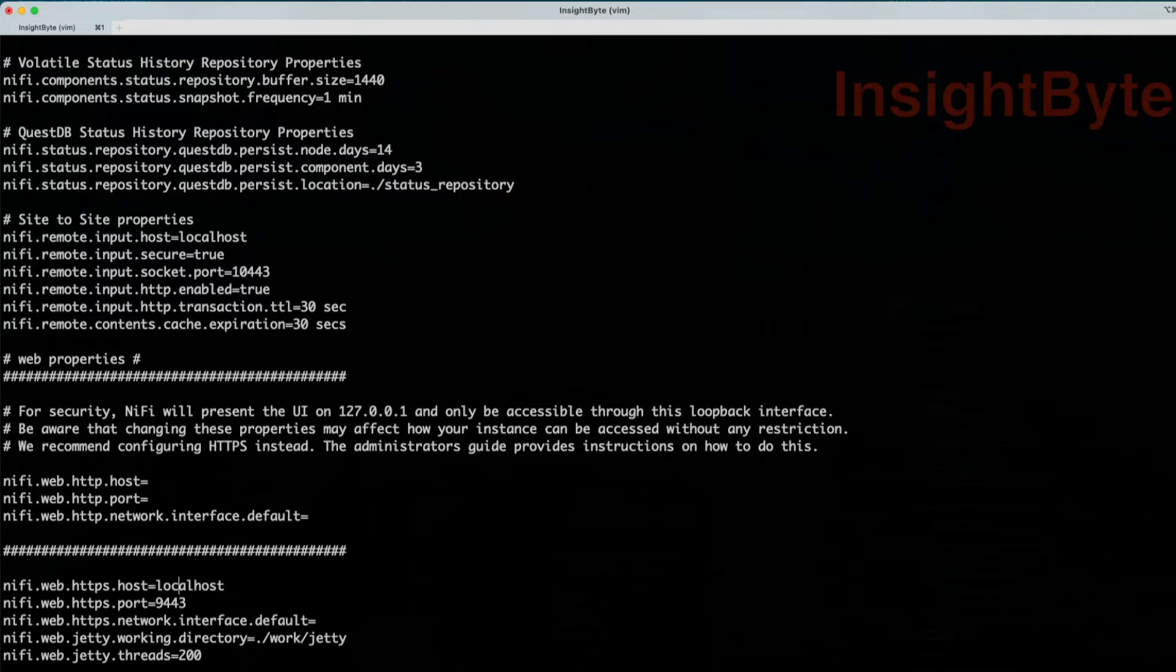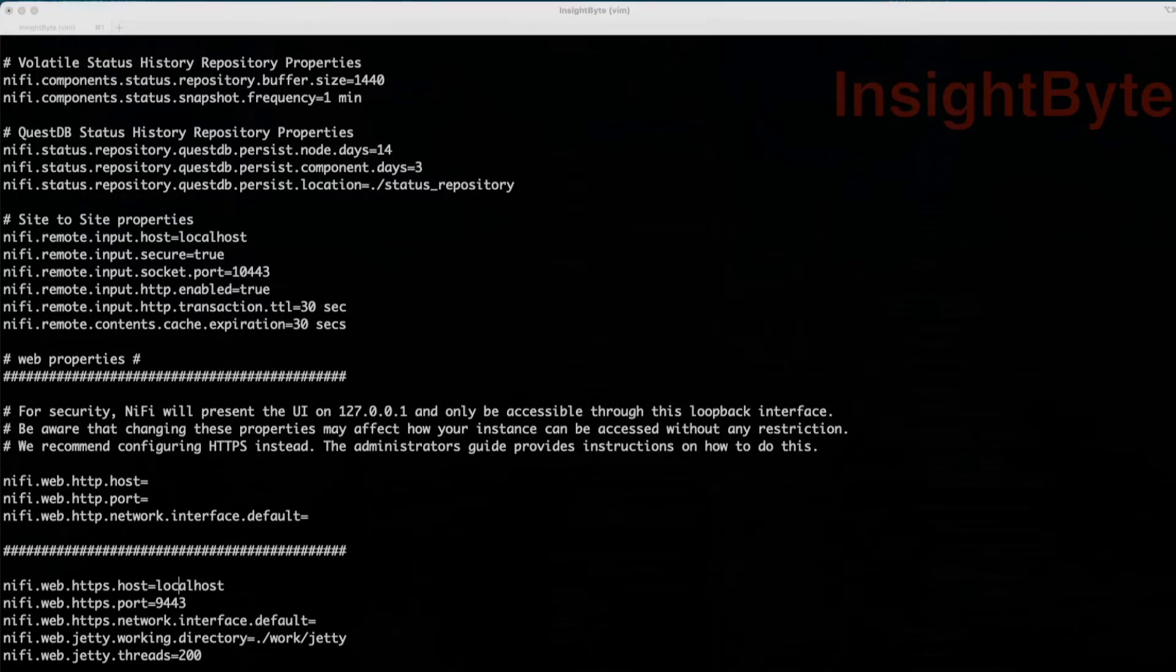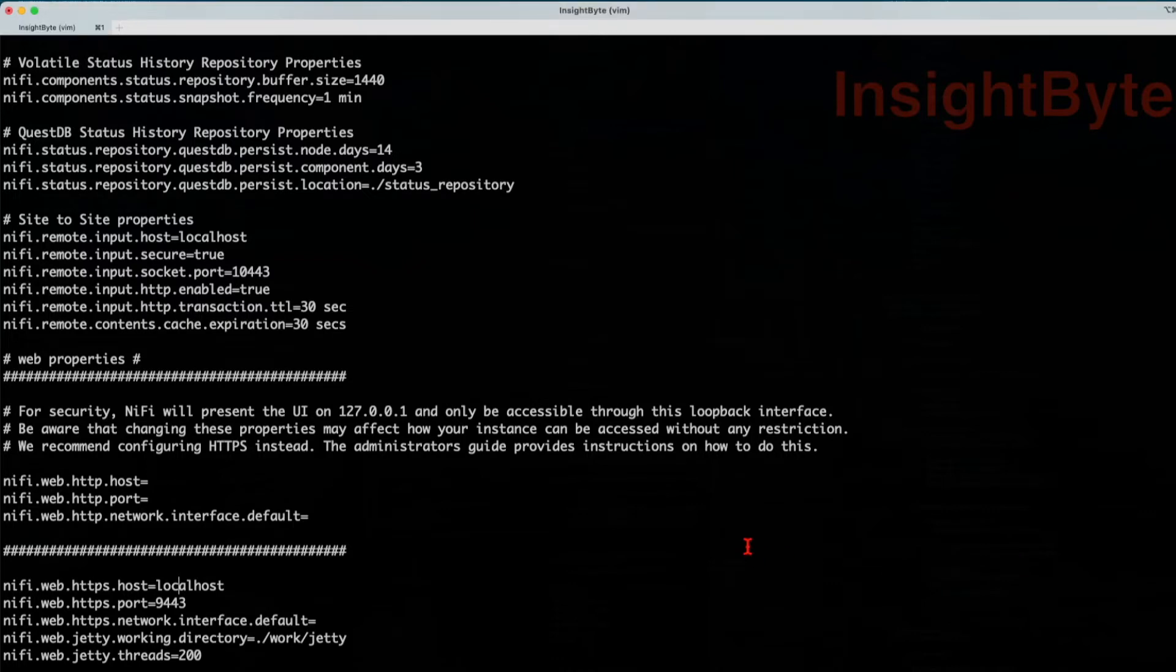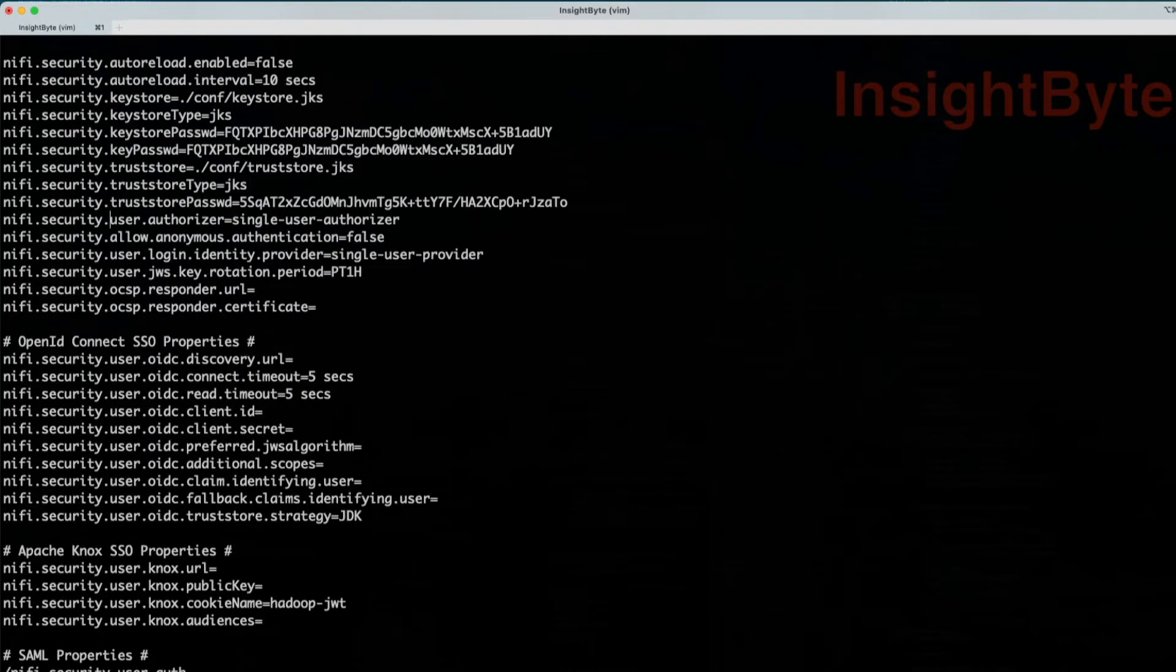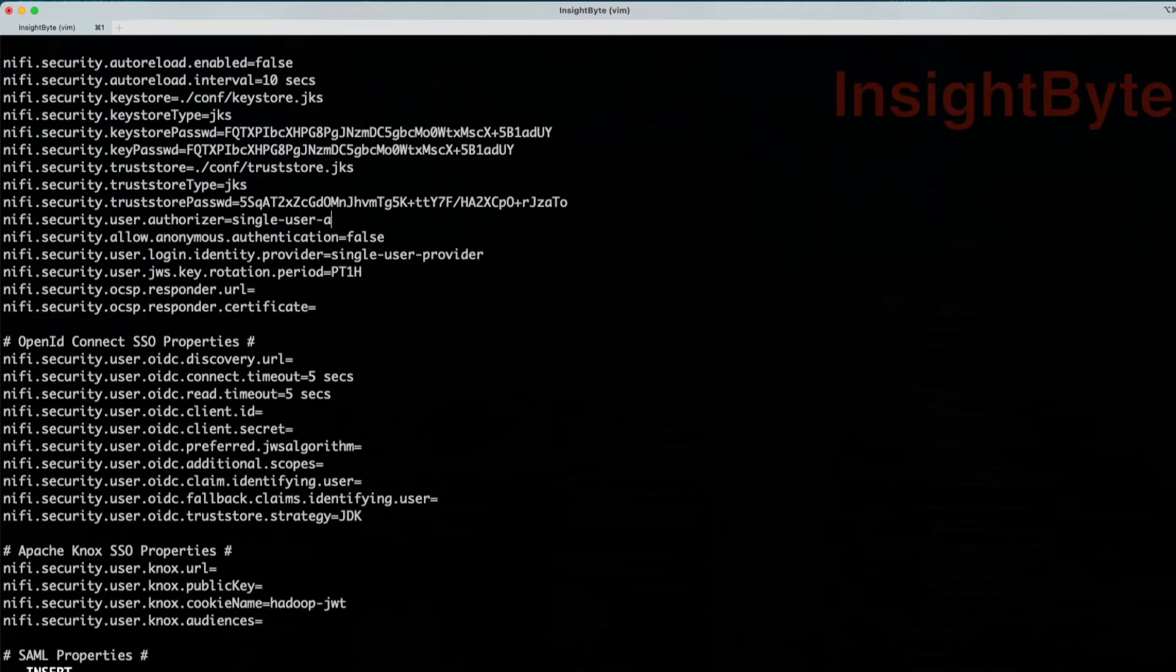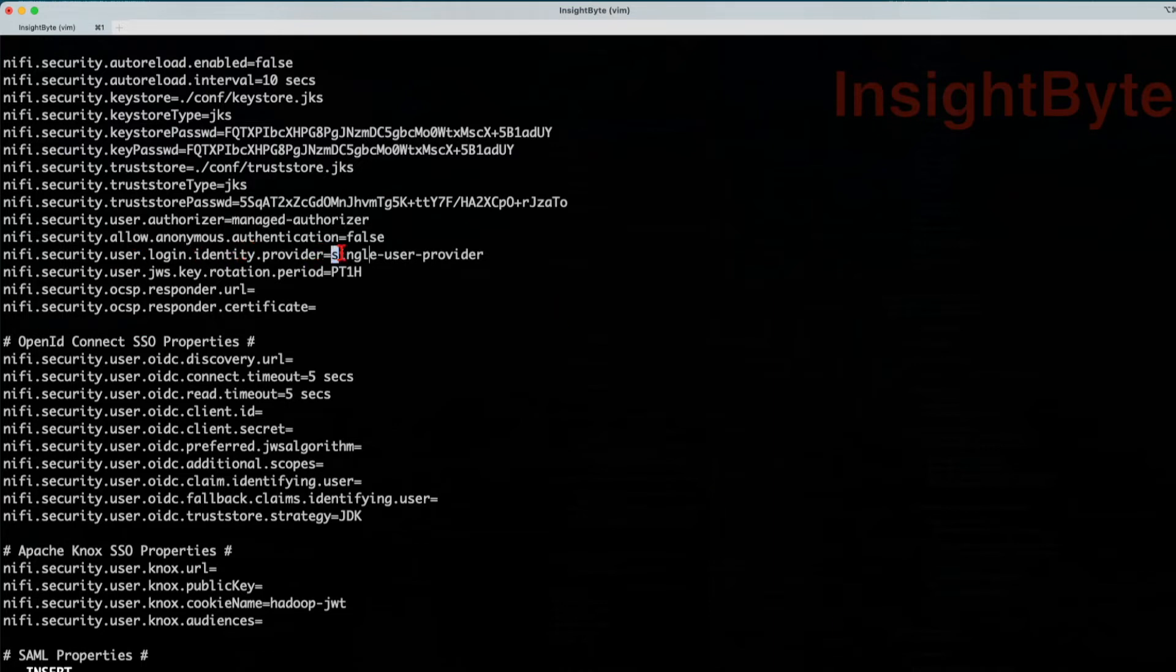So what we're going to do next, we're going to change some properties in this file property file. First, we're going to go to NiFi security user authorizer, and we're going to change this one from single user to managed authorizer. So here, we want to remove the single user authorizer value, and we're going to populate with managed authorizer. And here, for our NiFi security user login provider, we're going to leave it empty.